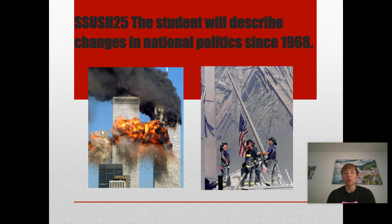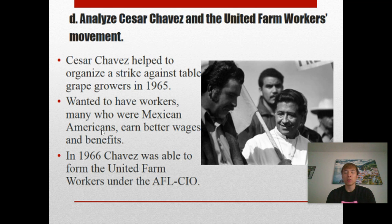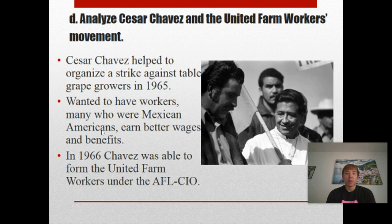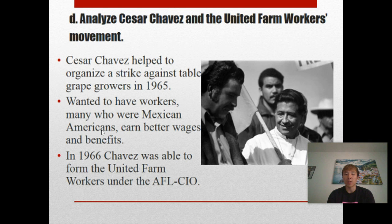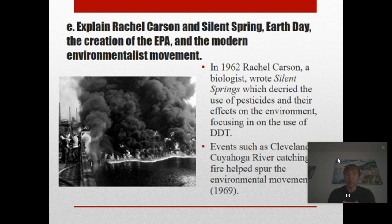We've dived into the 1960s in the previous lesson, but we didn't really go too much into different types of civil rights and labor movements outside of Dr. Martin Luther King Jr. For this one, there were other movements inside of the Hispanic community — Cesar Chavez helped organize a strike against table grape growers in 1965. He wanted workers, many of whom were Mexican Americans, to earn better wages and benefits, as they often faced discrimination in the workforce. In 1966, Cesar Chavez formed the United Farm Workers under the American Federation of Labor.